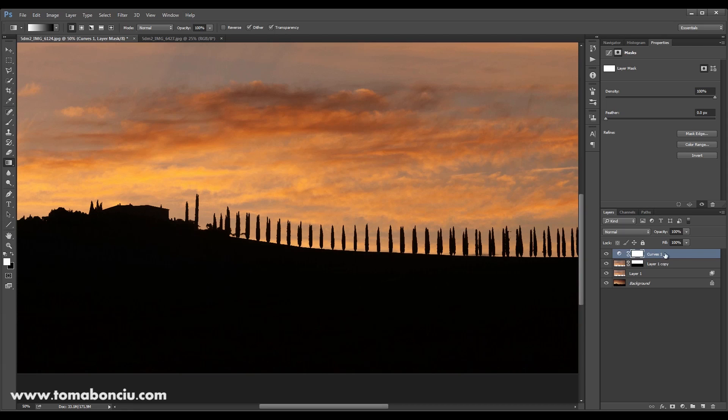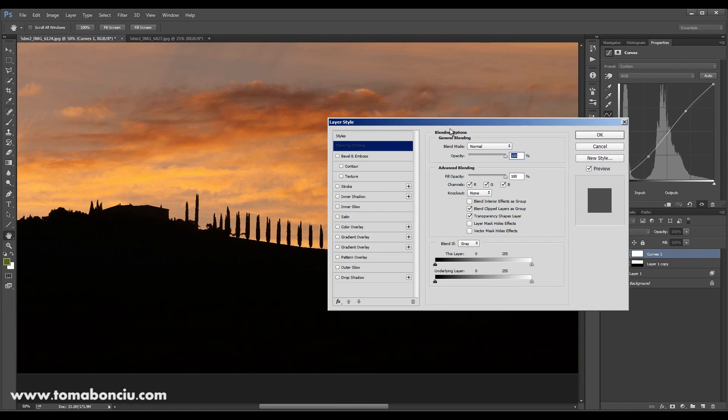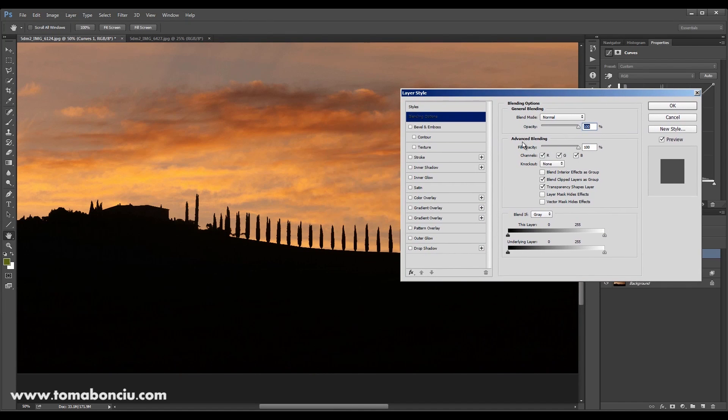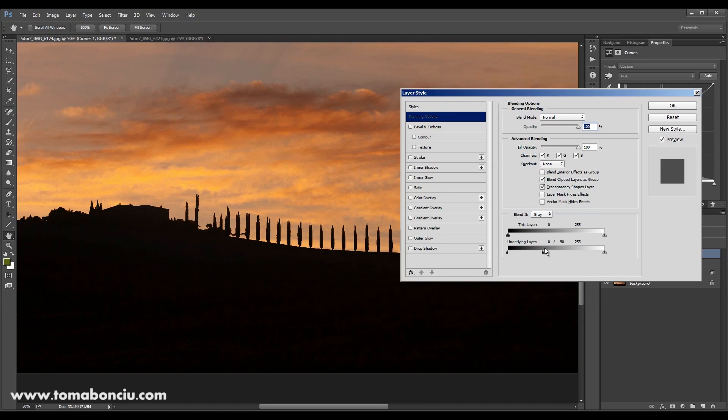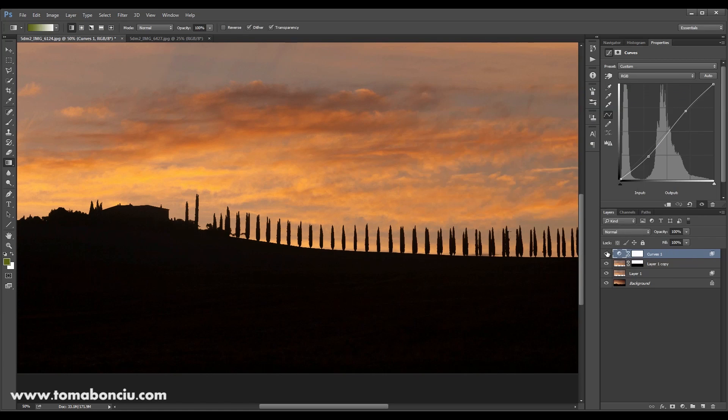Or, you can use this method again and let it on blend if grey and decide to remove it from the black areas. And now you have the contrast only in the sky.